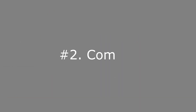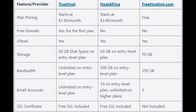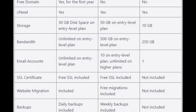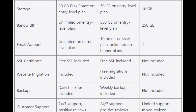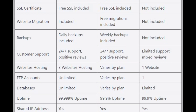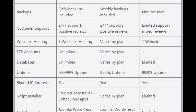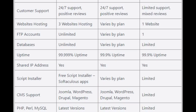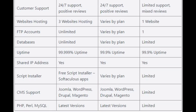Step two: compare hosting plans. Look at features, prices, and customer reviews to find the best plan for your needs. Make sure to consider factors like storage, bandwidth, and security features.